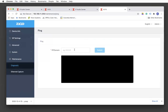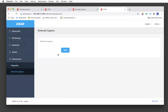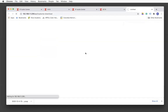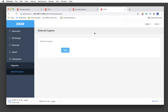For ping, it pings an IP address to check on data packets and whether any data packets are being lost — that is the standard ping capture. We also have Ethernet capture. Click Start, wait a few seconds, then click Stop — it will automatically download the PCAP file, which you can analyze using applications like Wireshark.